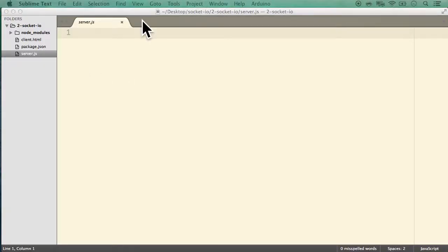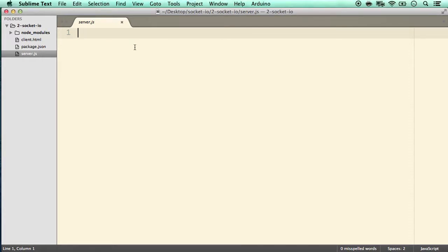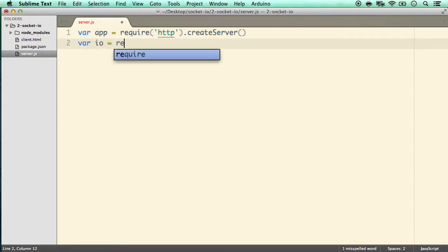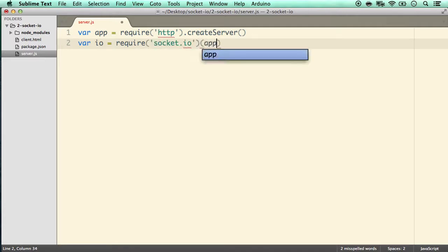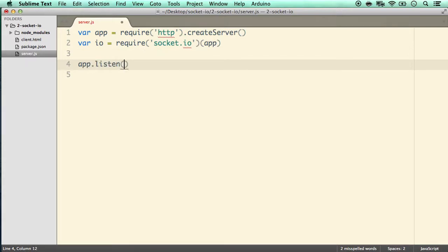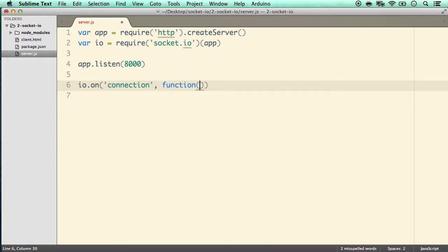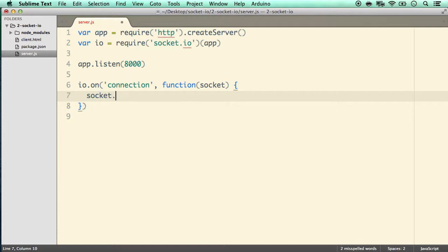In server.js, the first thing we do is: var app = require('http').createServer. After this we define io by requiring the socket.io package and passing in app. Then we simply call app.listen on port 8000. Notice the socket.io keywords like connect, emit, and send — they set up the communication channel and send or emit data to the client. We do io.on('connection', function) to handle once a connection is established with a client.